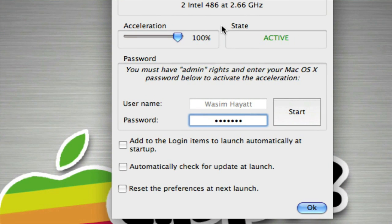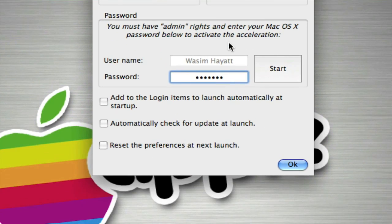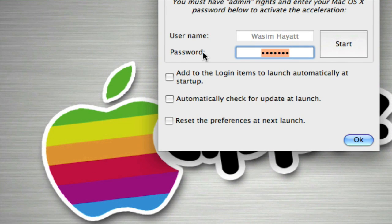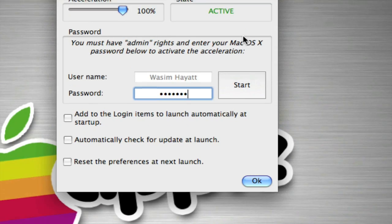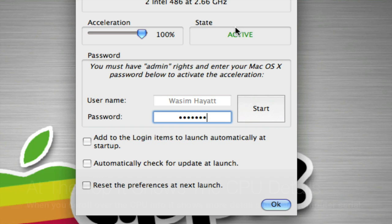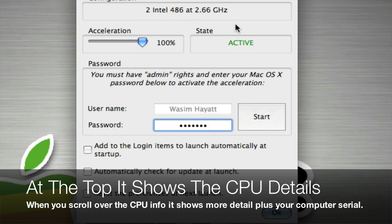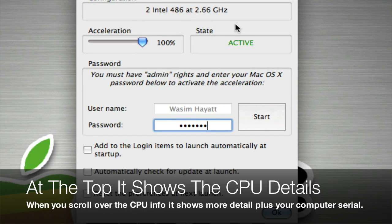Now all you need is your admin password, so let's go ahead and put our admin password and start. And now it's active. So now our computer is running at 20-30% faster.